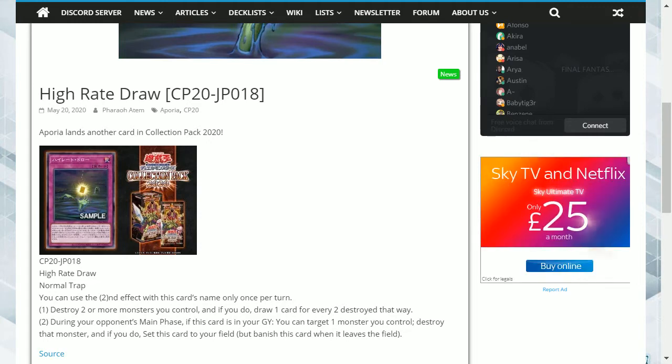The first effect is destroy two or more monsters you control, and if you do, draw one card for every two destroyed that way.